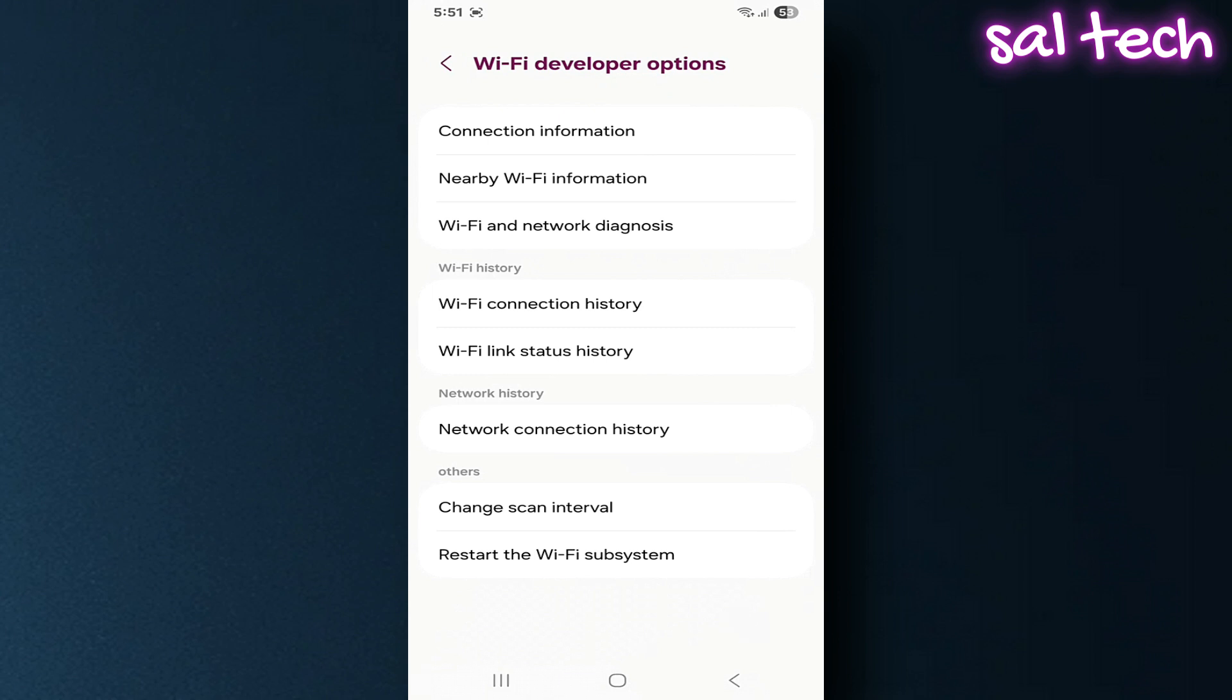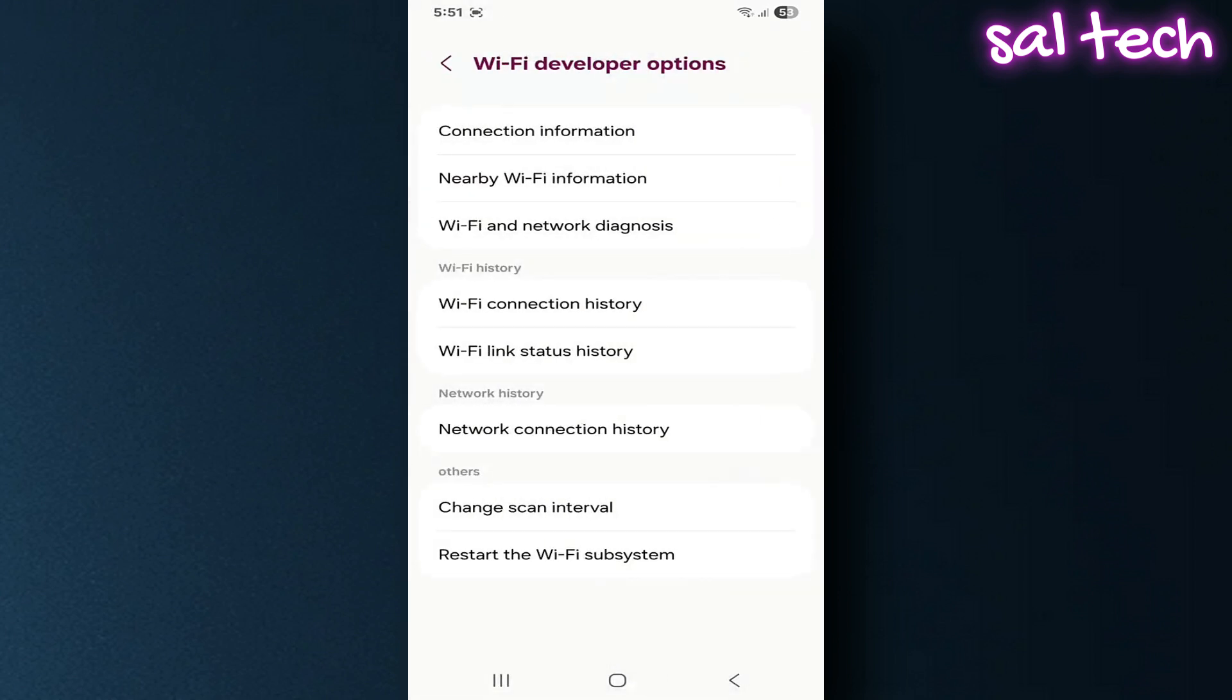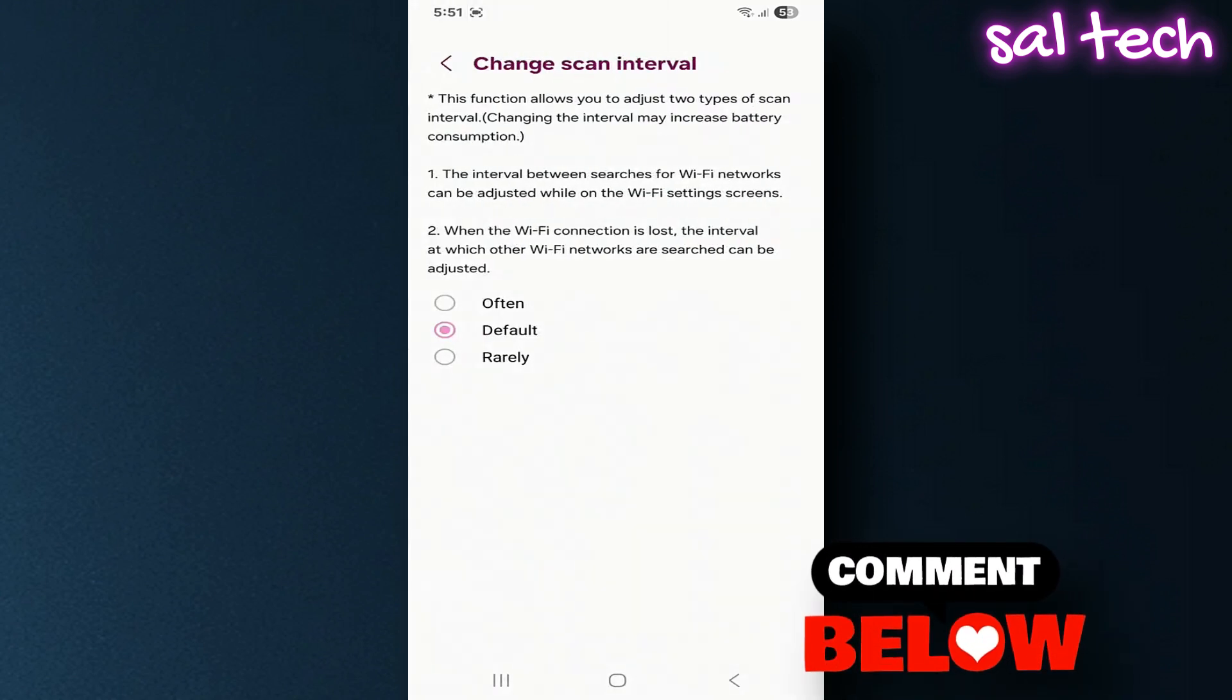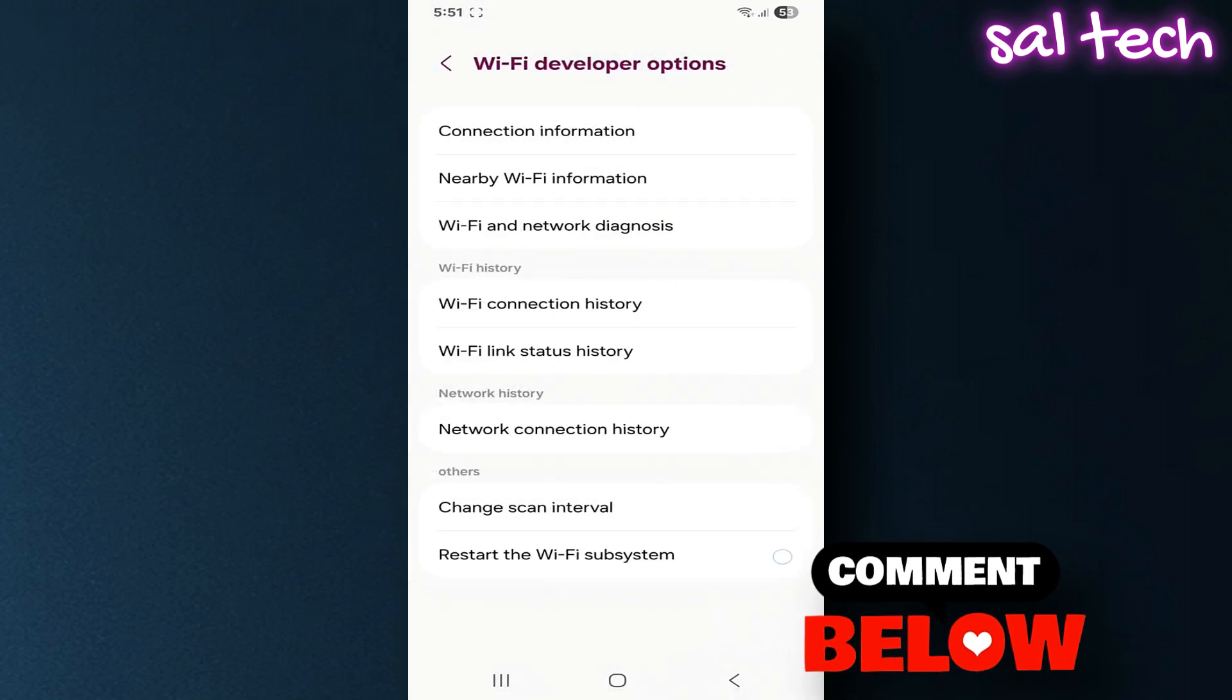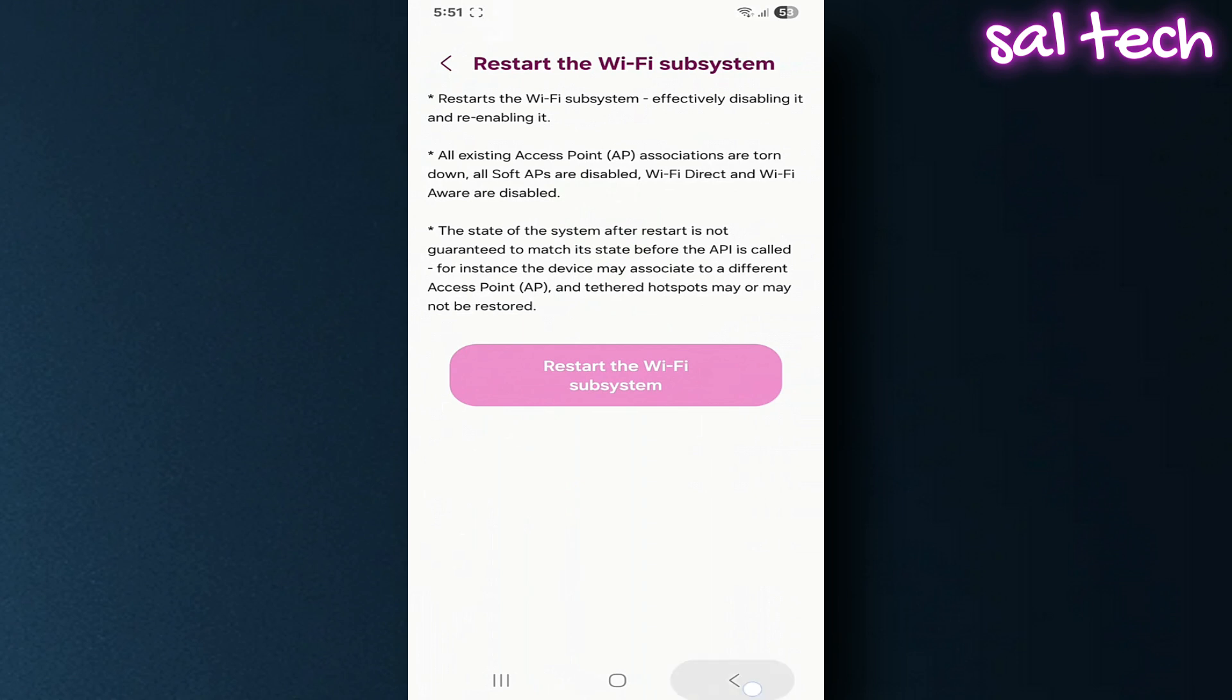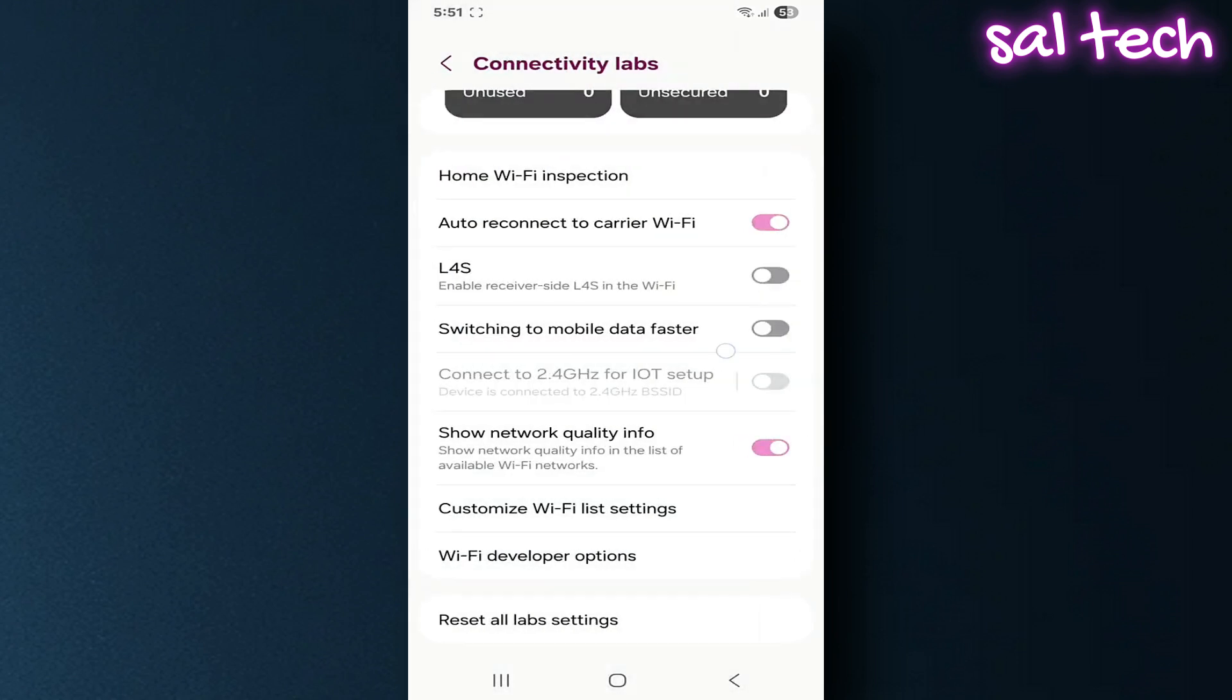If you use them correctly, you'll feel a real improvement in internet speed and stability. But be careful, some settings should not be changed unless you understand them, so you don't mess up the network. Stay with me until the end of the video.